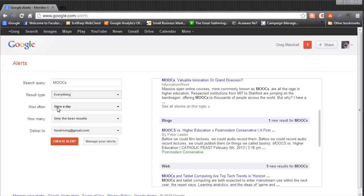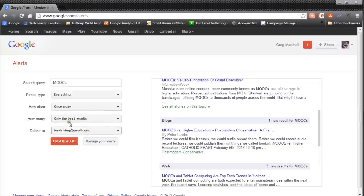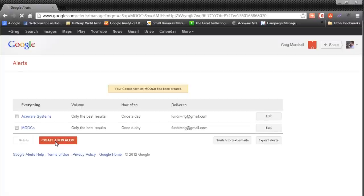Then you set how often you want to be alerted. If we set it to once a day, we will get this email summary once a day. For which results, I usually leave it at only the best results. And for deliver to — which email address — since I'm logged in, it has my email address already filled in. When I create that alert, every day it's going to send me an email if there are any articles.